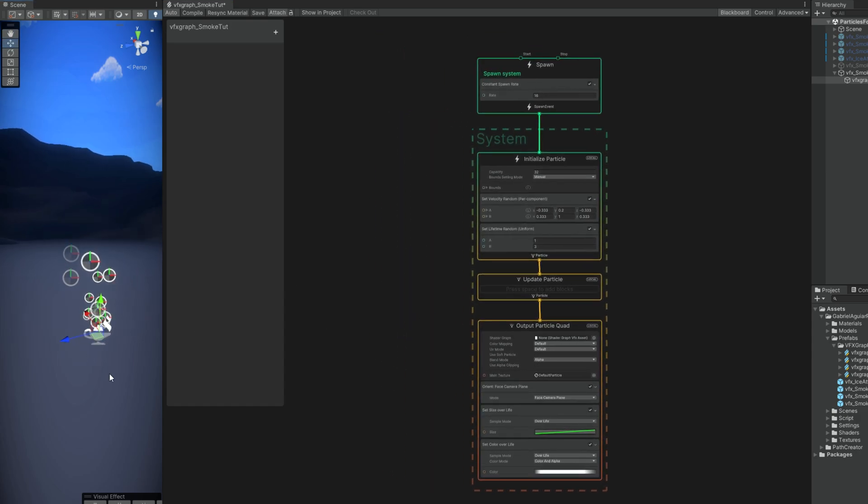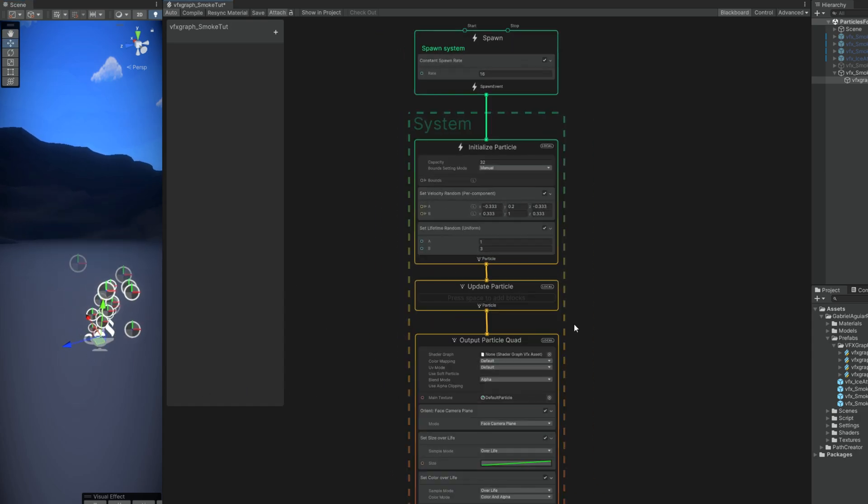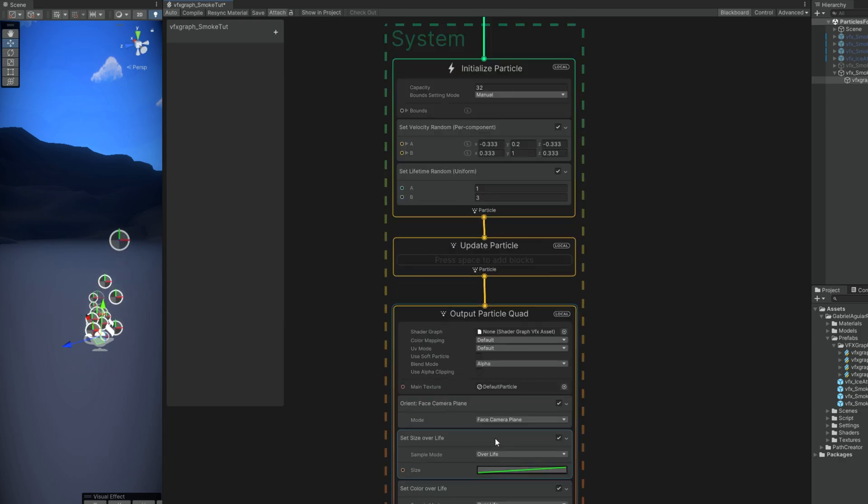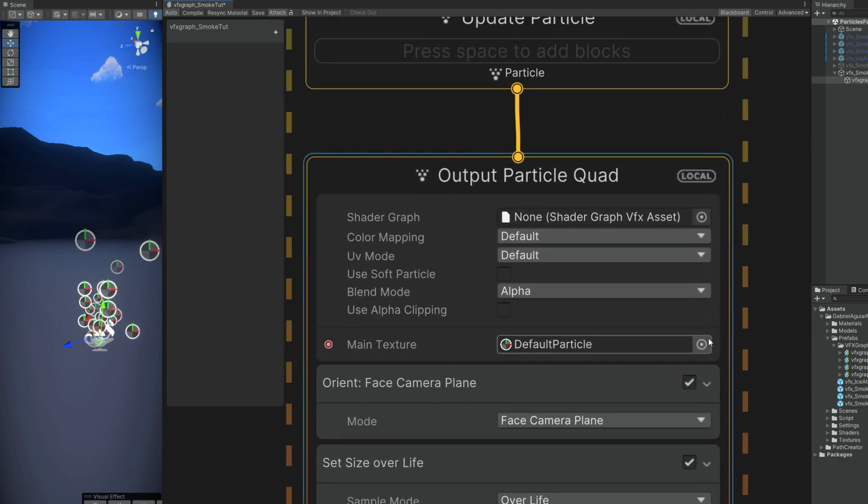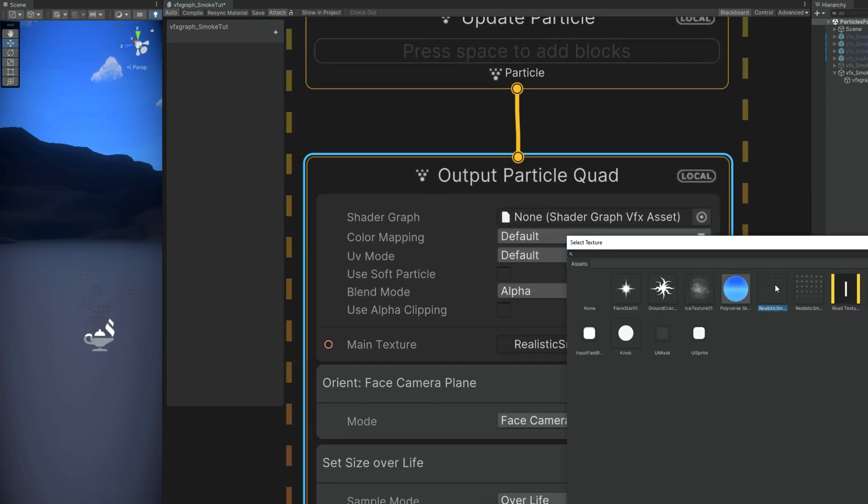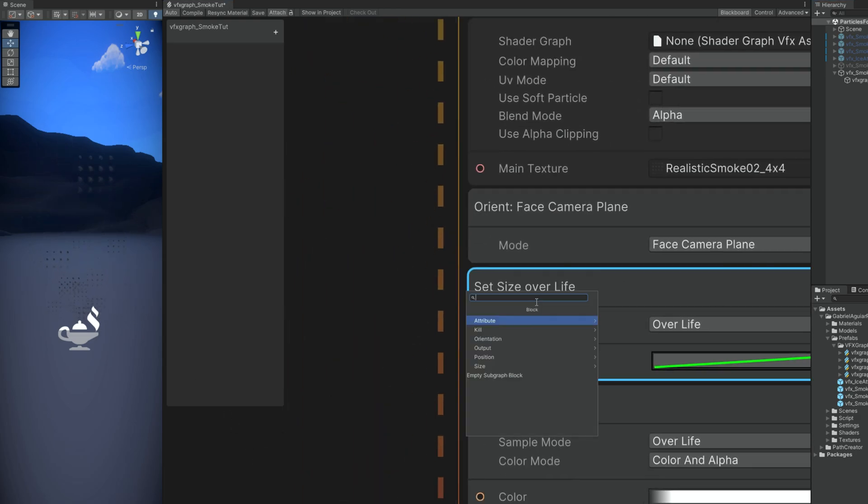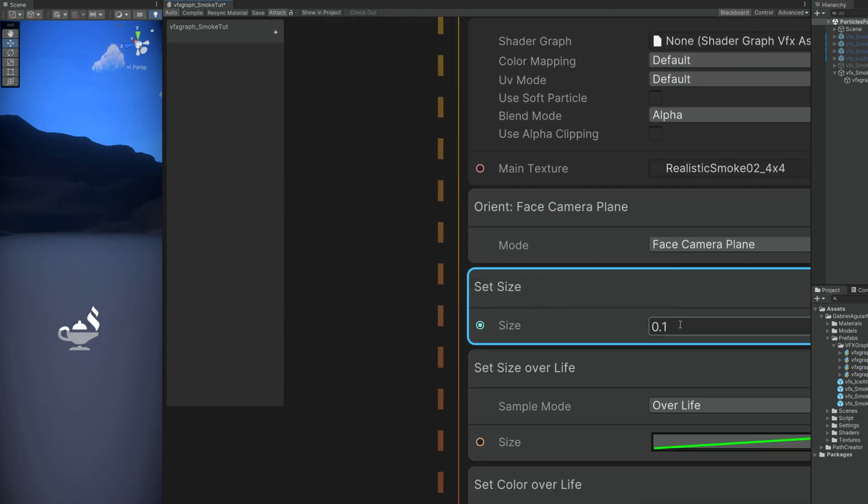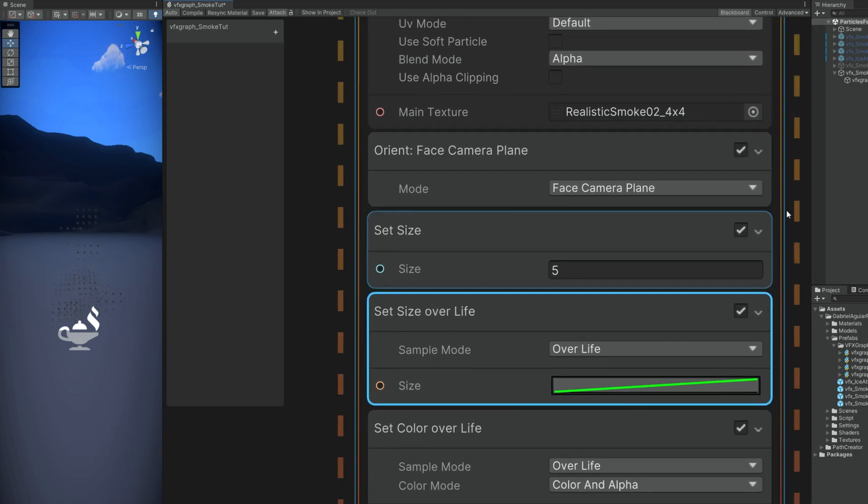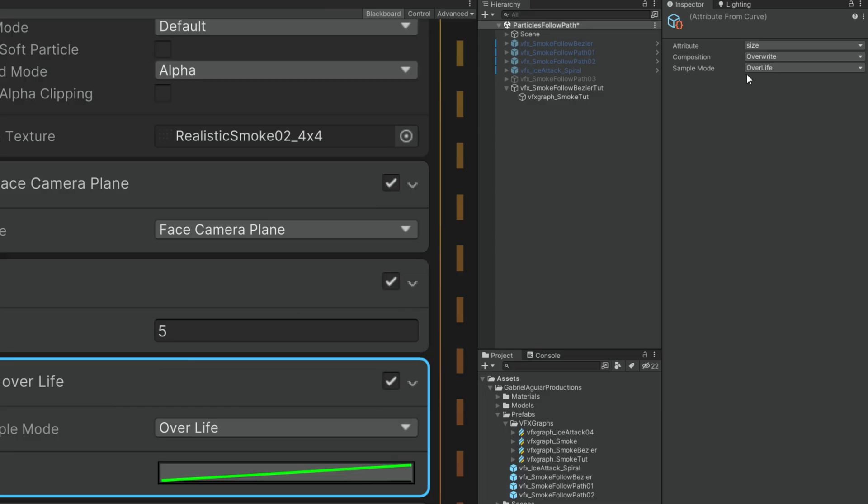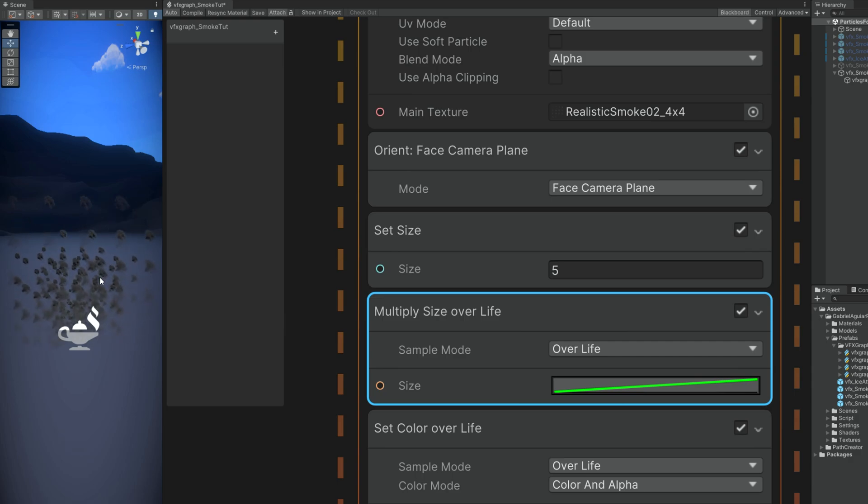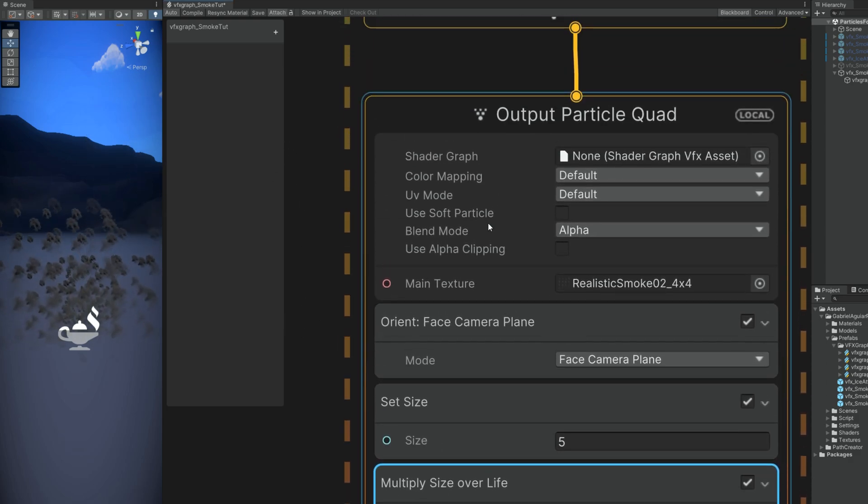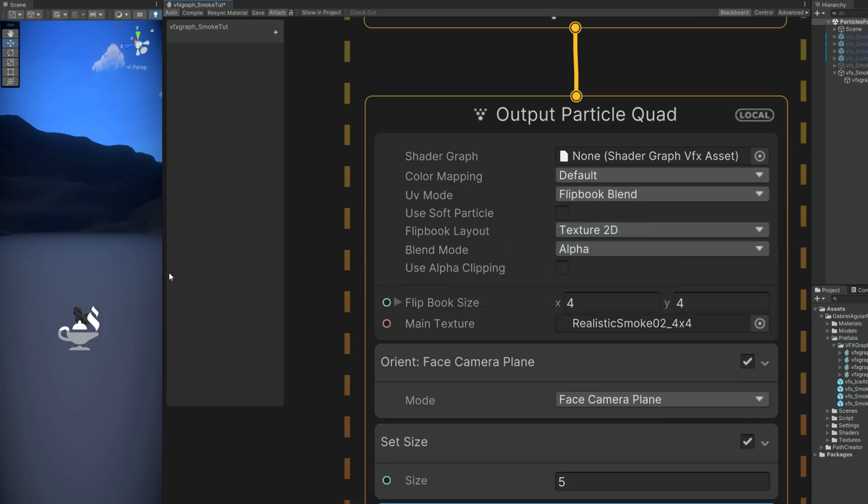What's important is that down here in the main texture we assign the realistic smoke. Let's just increase the size, set size to 5. Oh and the set size over life, we need to set the composition to multiply. Otherwise it will overwrite any previous value. Okay. And we are seeing the whole flipbook because we need to say in UV mode that it's flipbook blend to automatically blend between each frame like we did for the particle system.